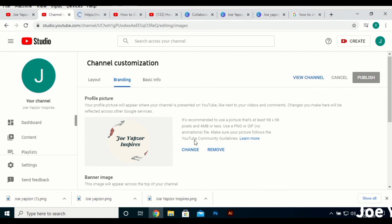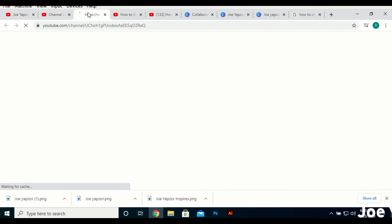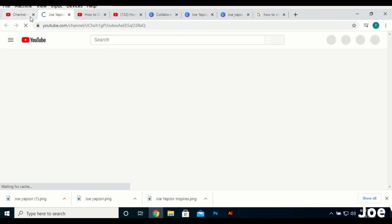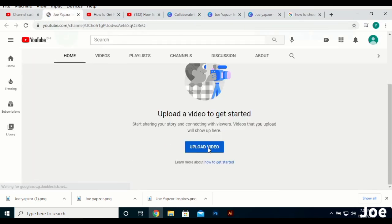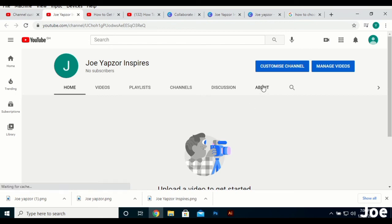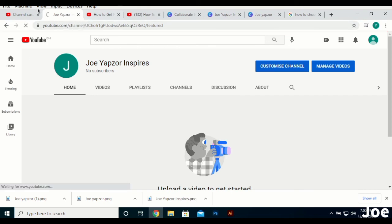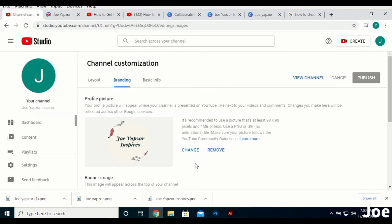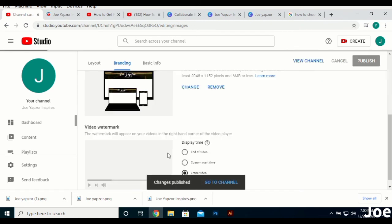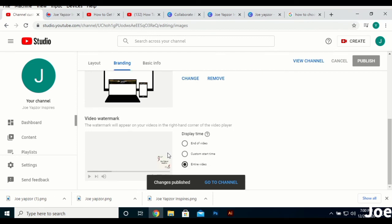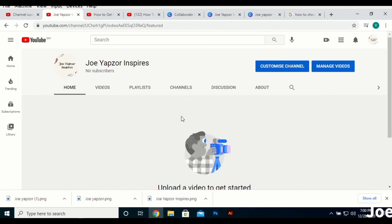Because I have no content on this channel yet, you won't see some of the settings appear as they would on a normal channel. You'll be required to upload a video, but in order to keep this video short I'll leave that out for now — maybe I'll do a different video on how to upload a YouTube video, so kindly comment below your interest.